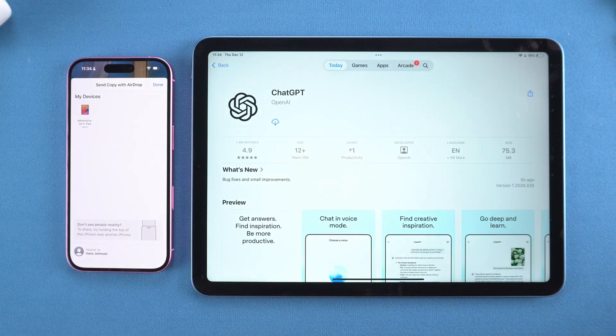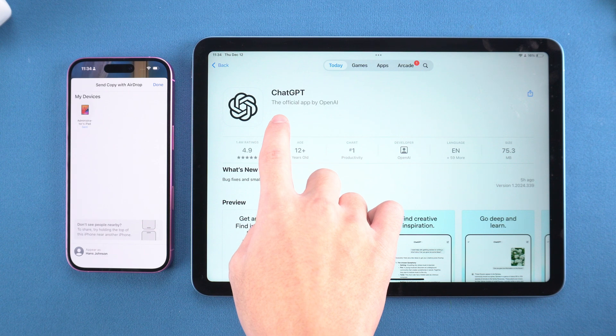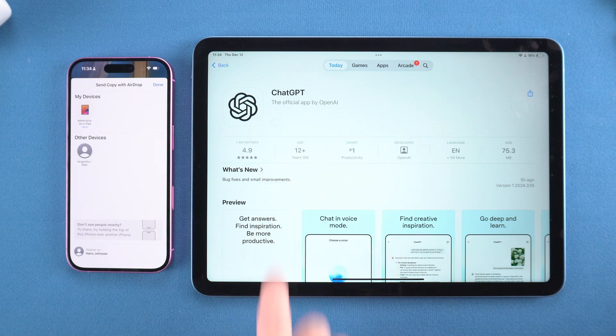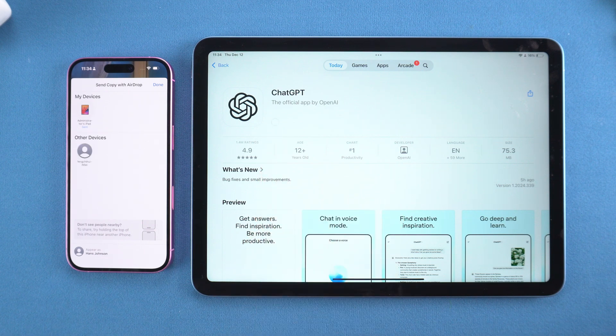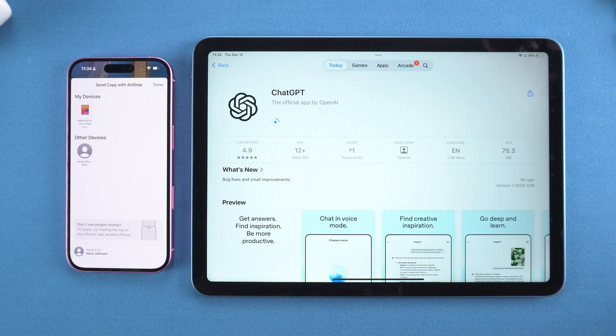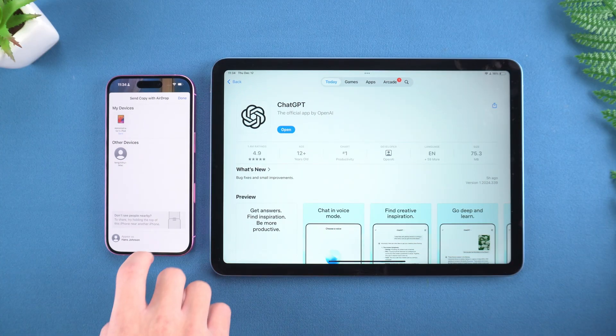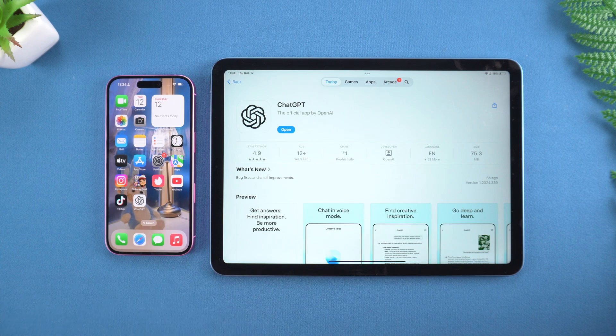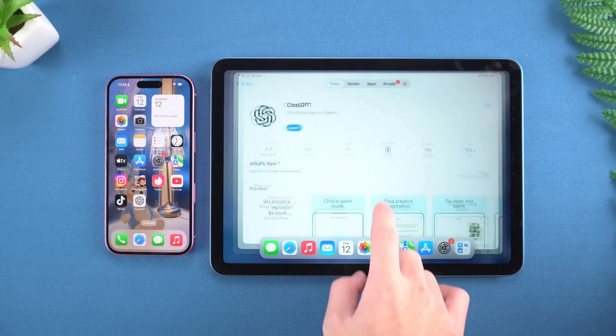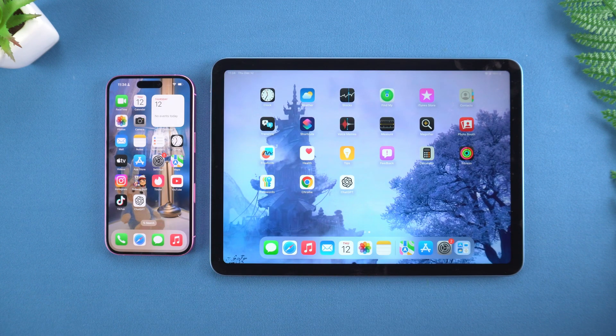Then a prompt will pop up on the iPad. After clicking Accept, the app will automatically jump to the App Store download page. This method is simple and efficient, but you need to download it again on the iPad. If you want to synchronize apps in batches, please continue watching the video.